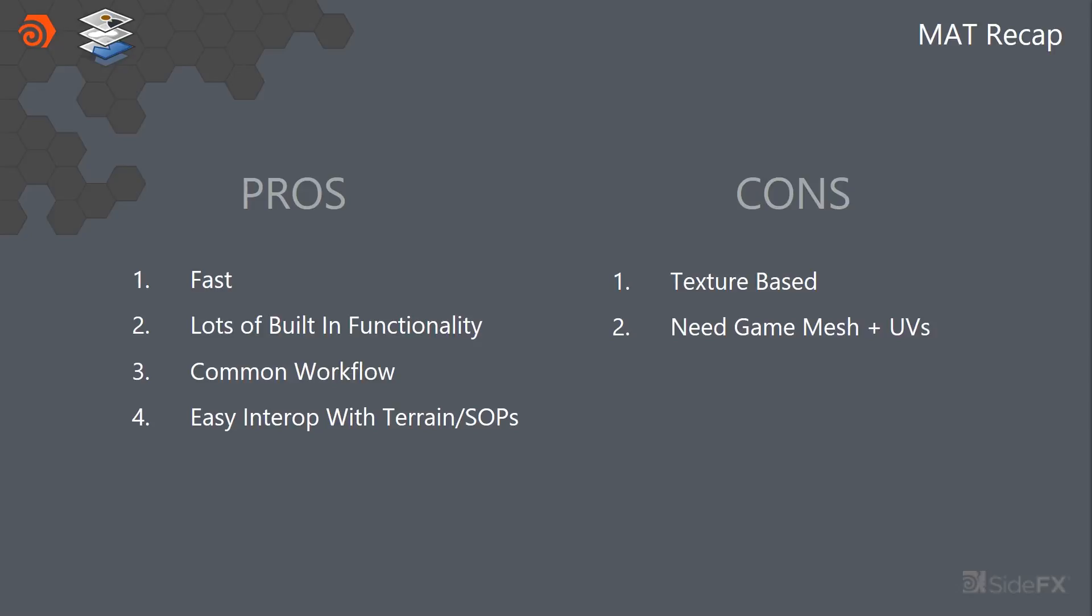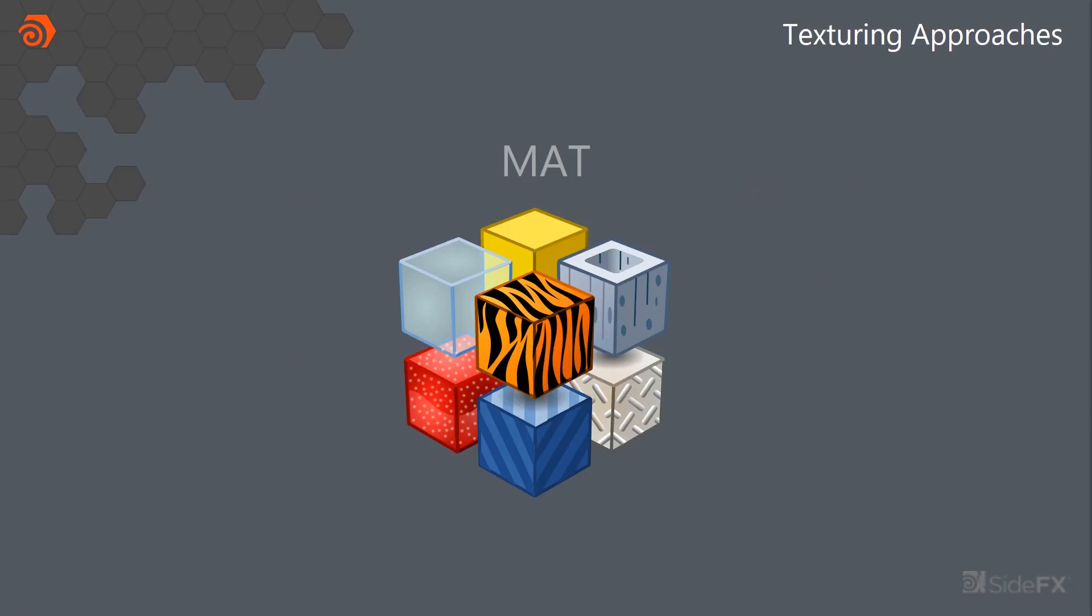Cons is that it's texture based. So you do need a game mesh and UVs. So for that reason, we also wanted to look into a more traditional kind of film way of doing texturing with materials.